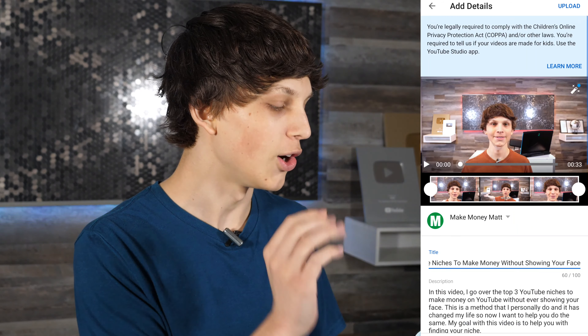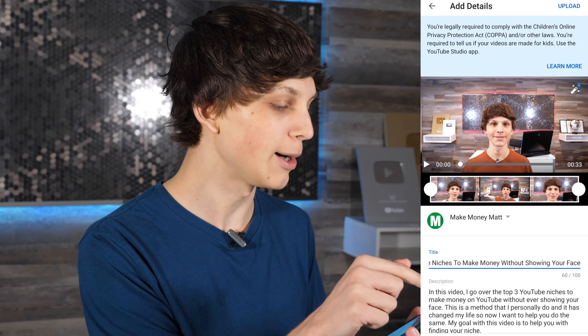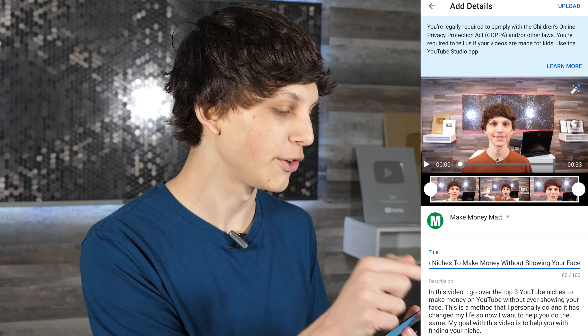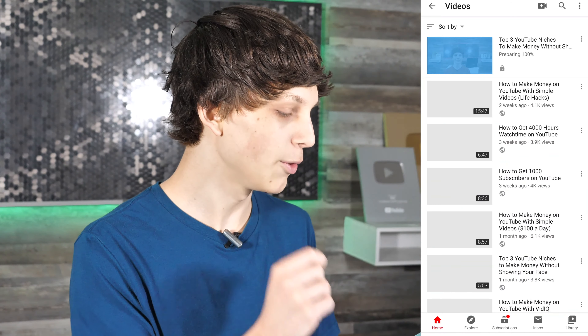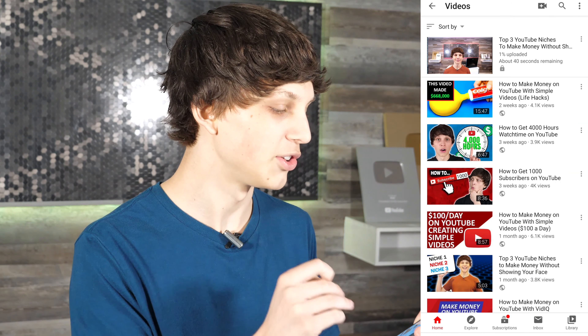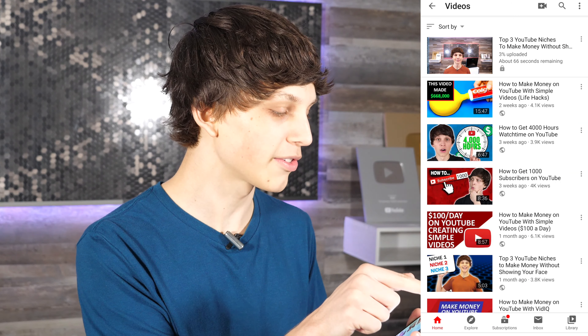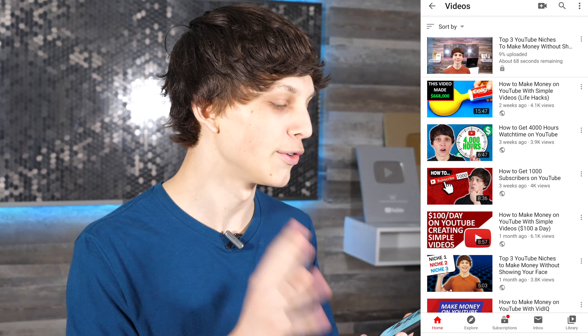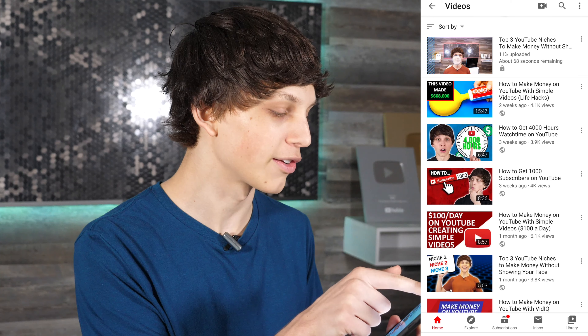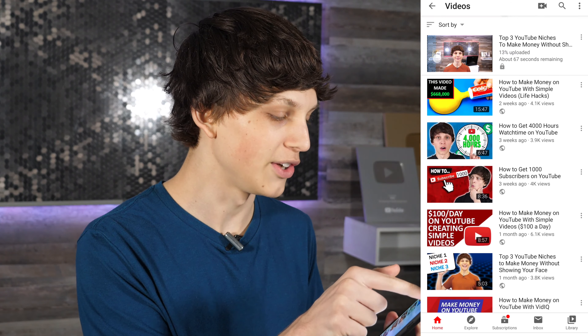Once that is done, all you have to do is select 'Upload' in the top right-hand corner. The video will begin uploading onto your YouTube channel — you'll see a percentage and how many seconds are remaining, as well as a progress bar for the upload progress. We're going to let the video upload here, and then we'll jump into the YouTube Studio app to show you how to further optimize your videos using just your mobile phone.